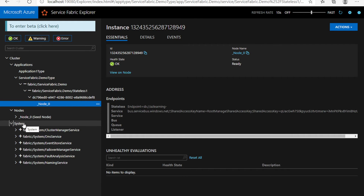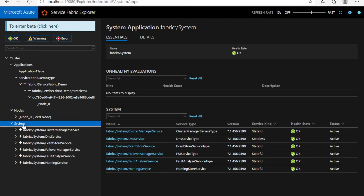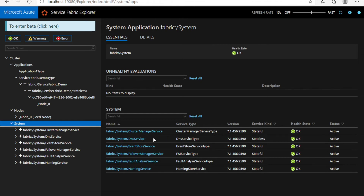In addition to that, Service Fabric comes with different system services which manage the state of your Service Fabric APIs and the cluster itself. For example, it has the cluster management service, and the DNS management service which manages all your DNS routing within the different clusters or scale sets of Service Fabric.